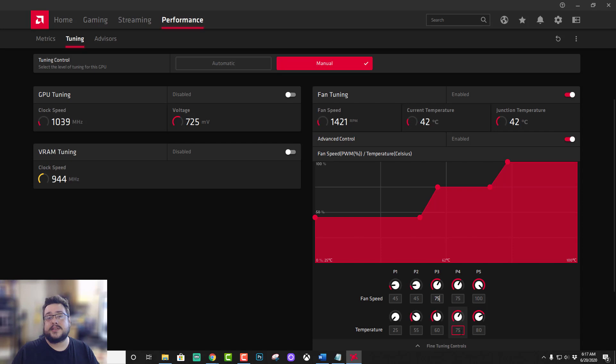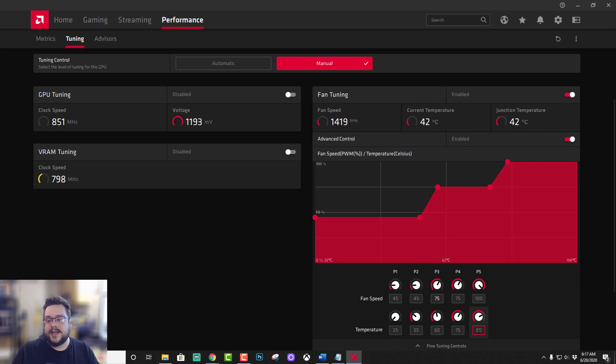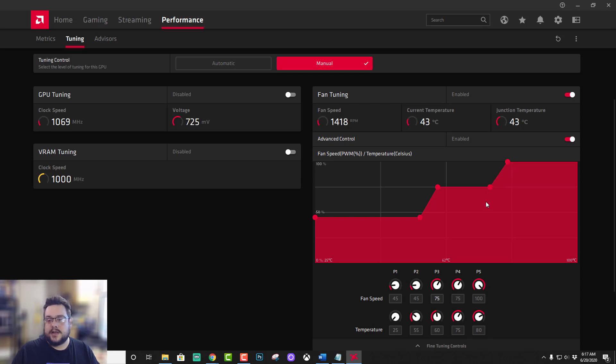Until, if for some reason, which this has never happened, if my temperature gets to 75 to 80 degrees Celsius, it will just jump straight up to 100%.